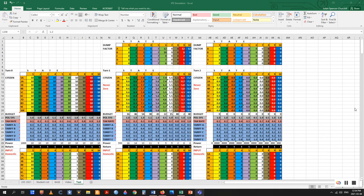For turn 3 and any subsequent turns, turn 2 will be copied and then pasted to the right. Each of these columns uses data from the immediate left column, so only input data in the column corresponding to the current turn. The game will begin on turn 0 with the leftmost column.